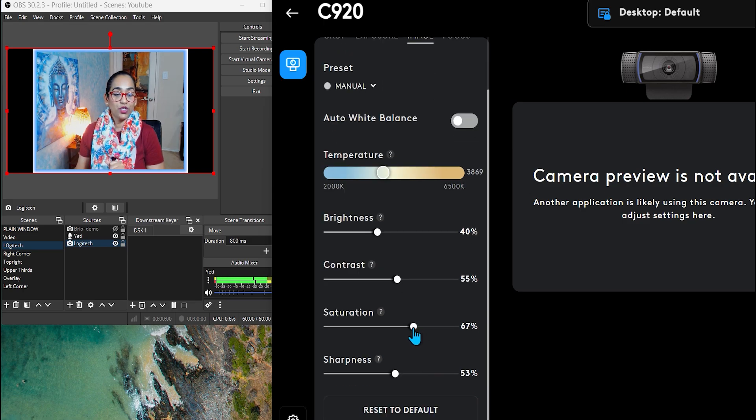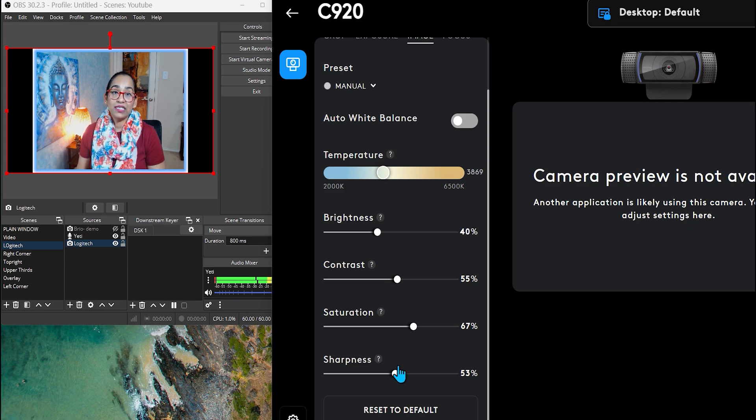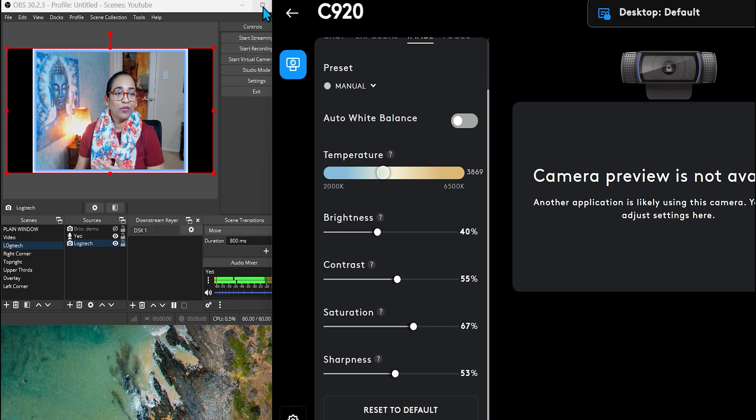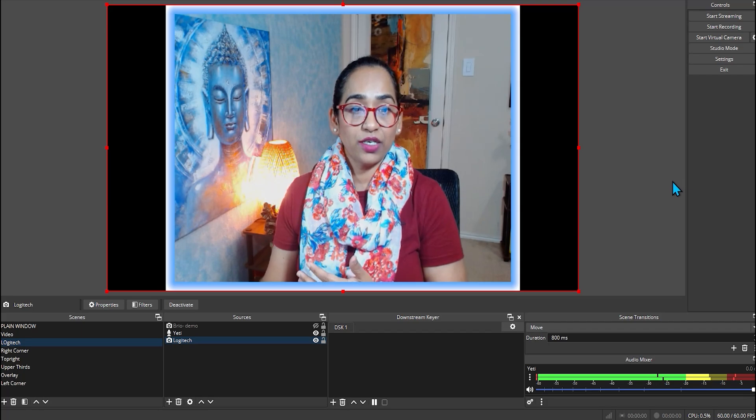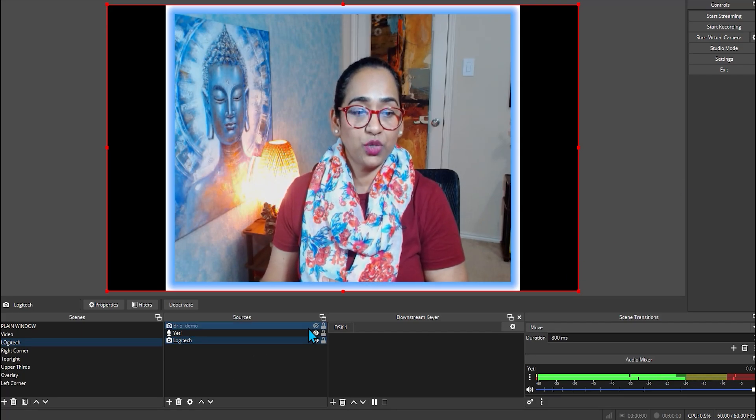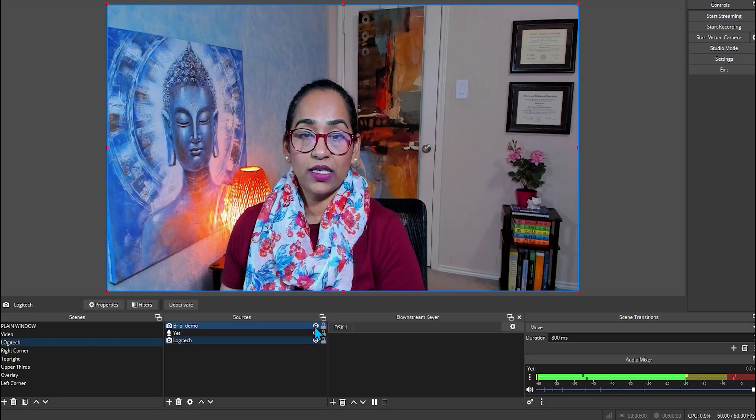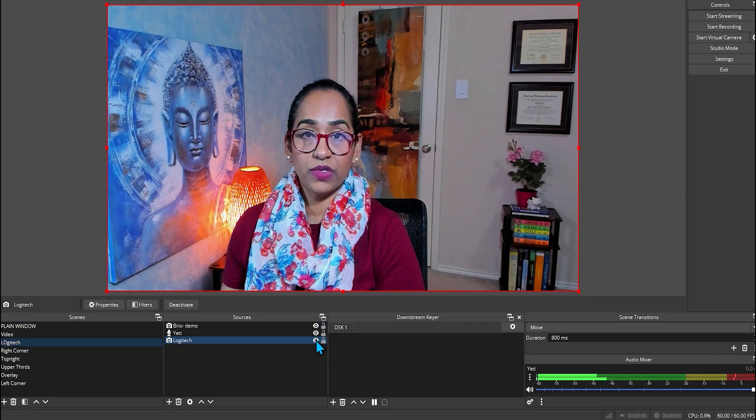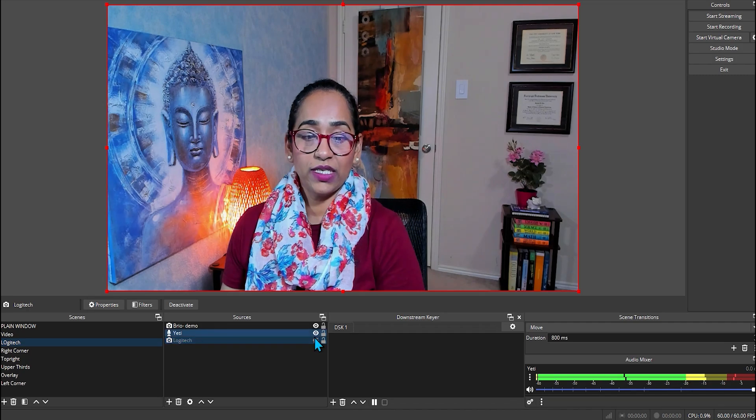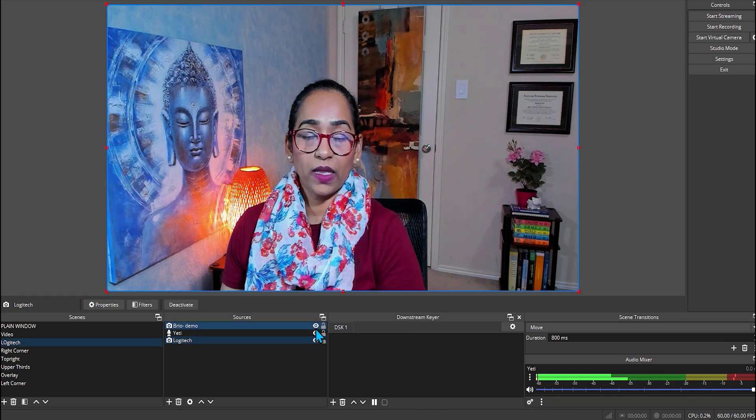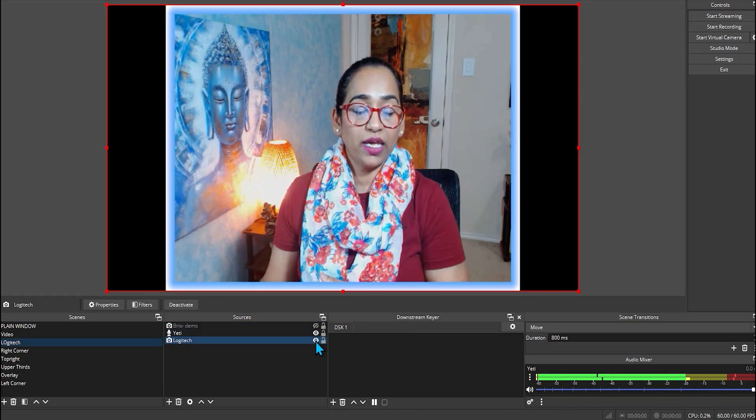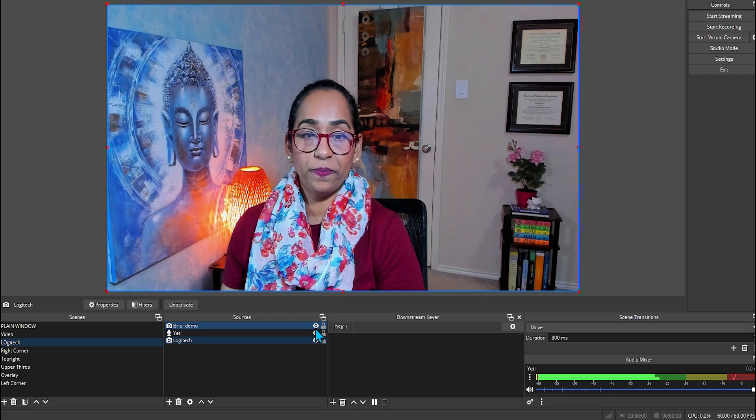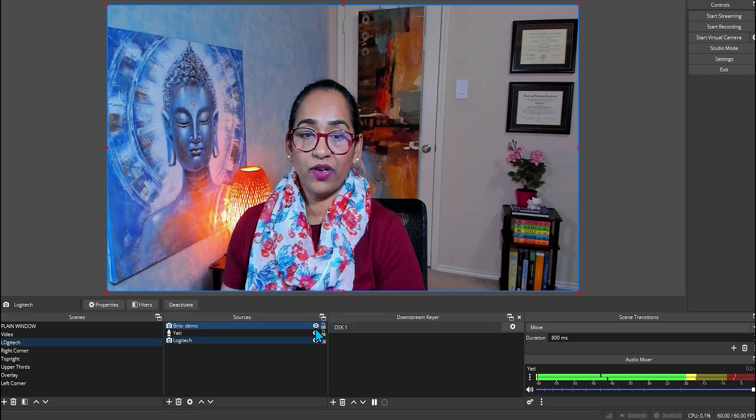But again, depends on what your budget is and what you want. Honestly, C920 also does a phenomenal job and I do like it a lot. Let me expand this and you can see this is my C920. C920 and my Brio. There you have it.